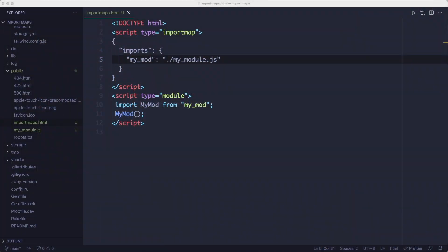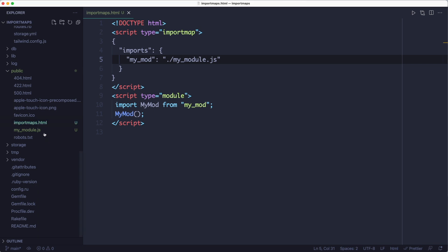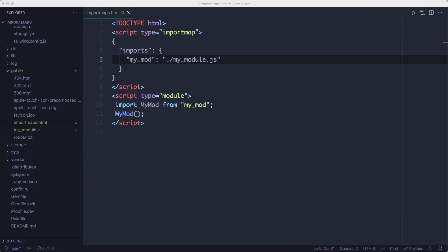So in this example, we're defining an import map which maps mymod to an absolute path where we can find the module. And the path is relative to the web root, so this file is in the public folder. And once we have that import map defined, we can import the module in our JavaScript code by using the name we've defined for it.